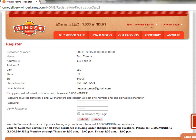You'll then create a password and click the Submit button. This will take you into the Winder Farms online store.